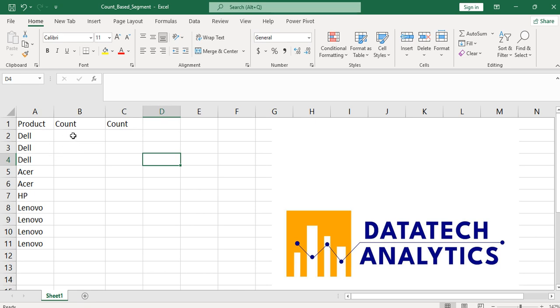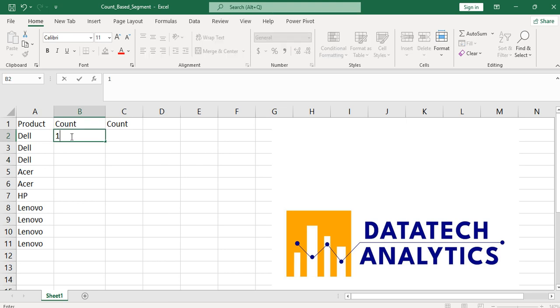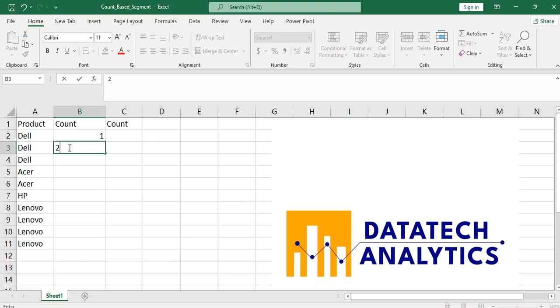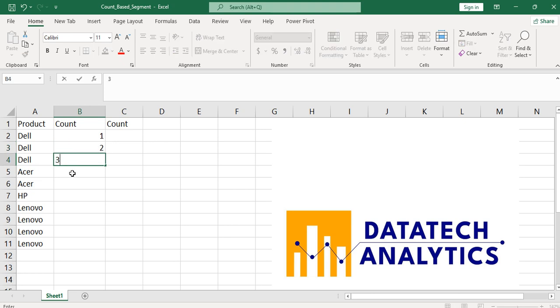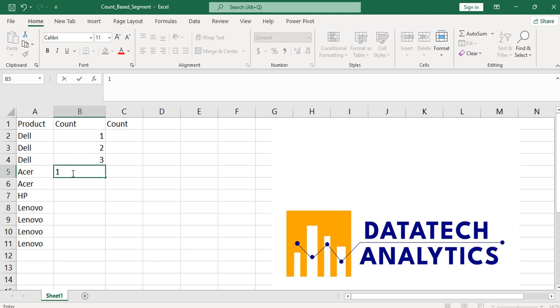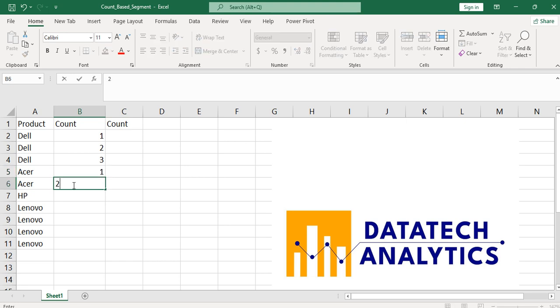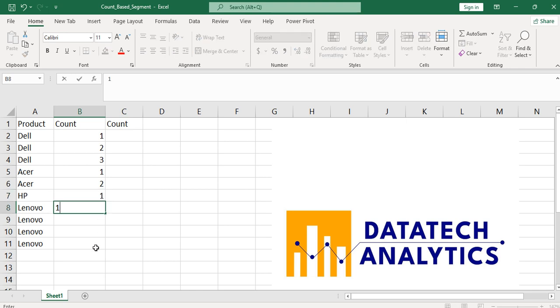For instance, let me show it practically. This is one for Dell, this is two, this is three. Then with another product which is Acer, it's one, then this is also two. Another one, HP one. Then Lenovo one, two, three, four.